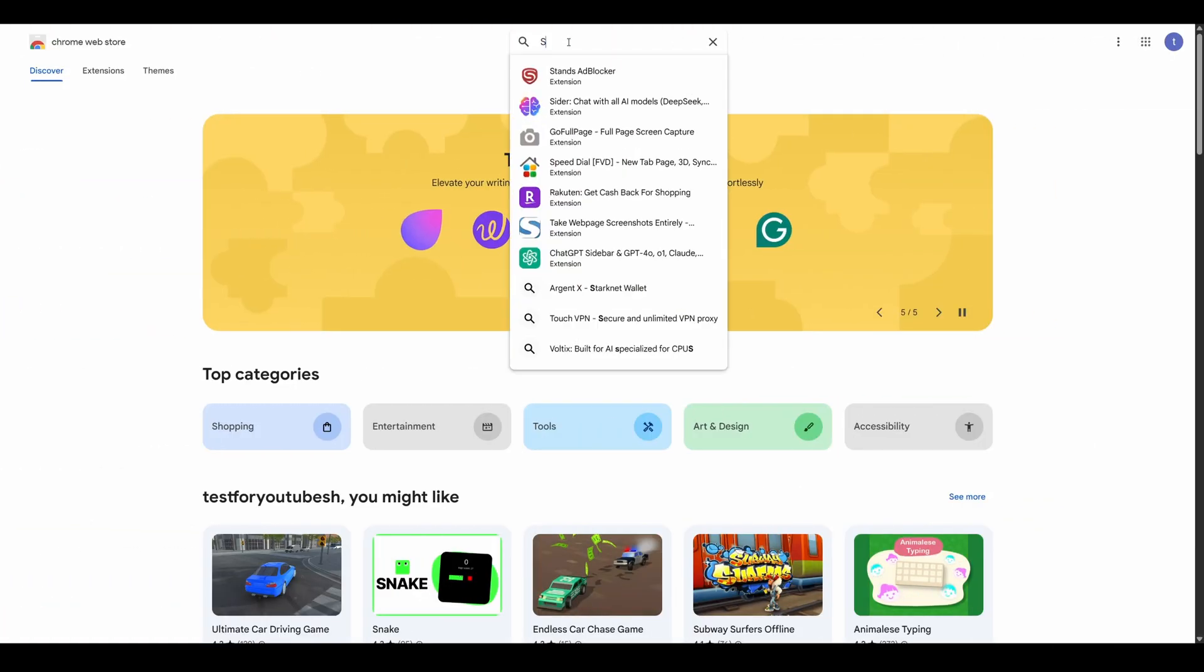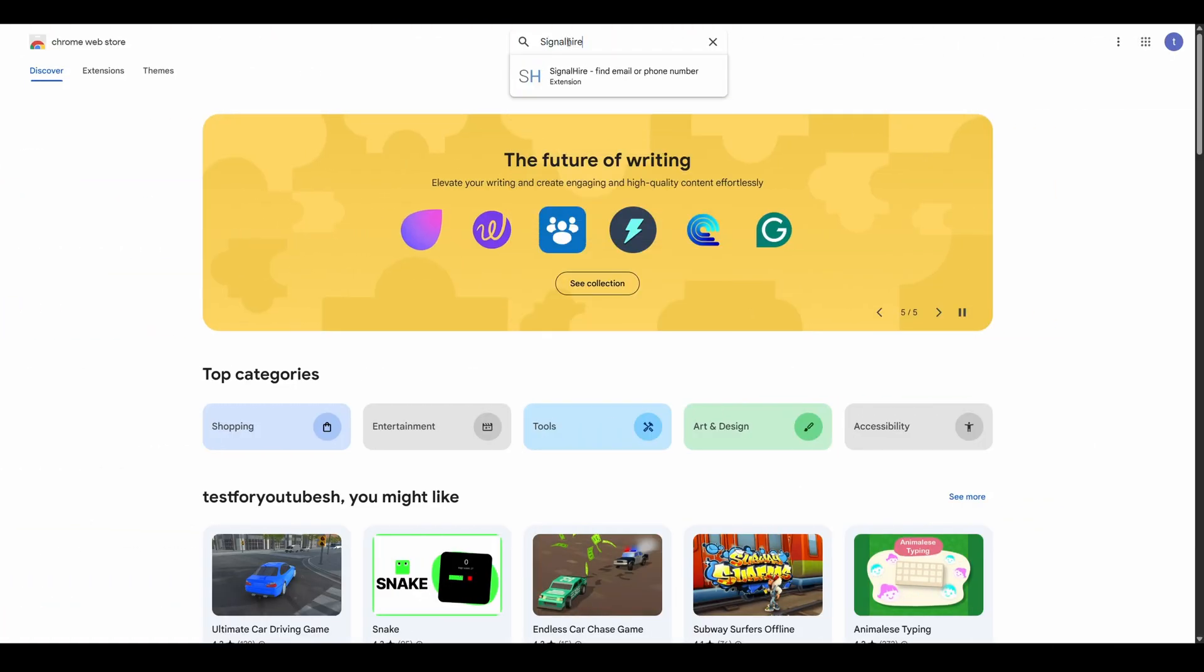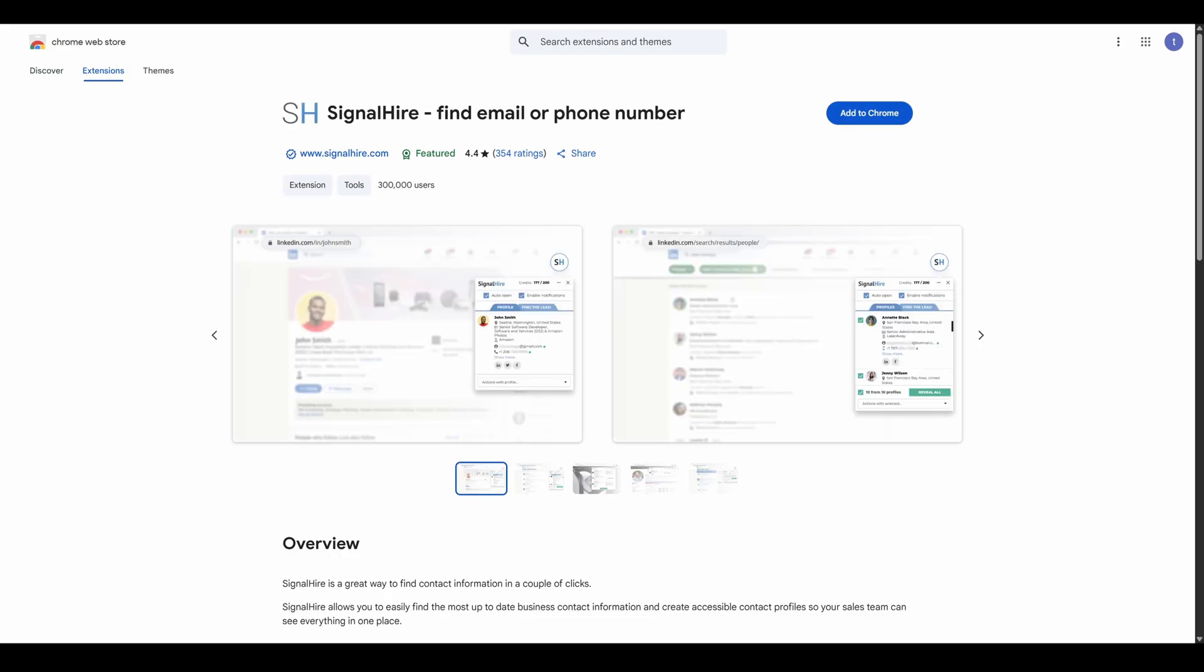To get started, go to the Chrome Web Store and search for SignalHire, or just click the link in the video description.